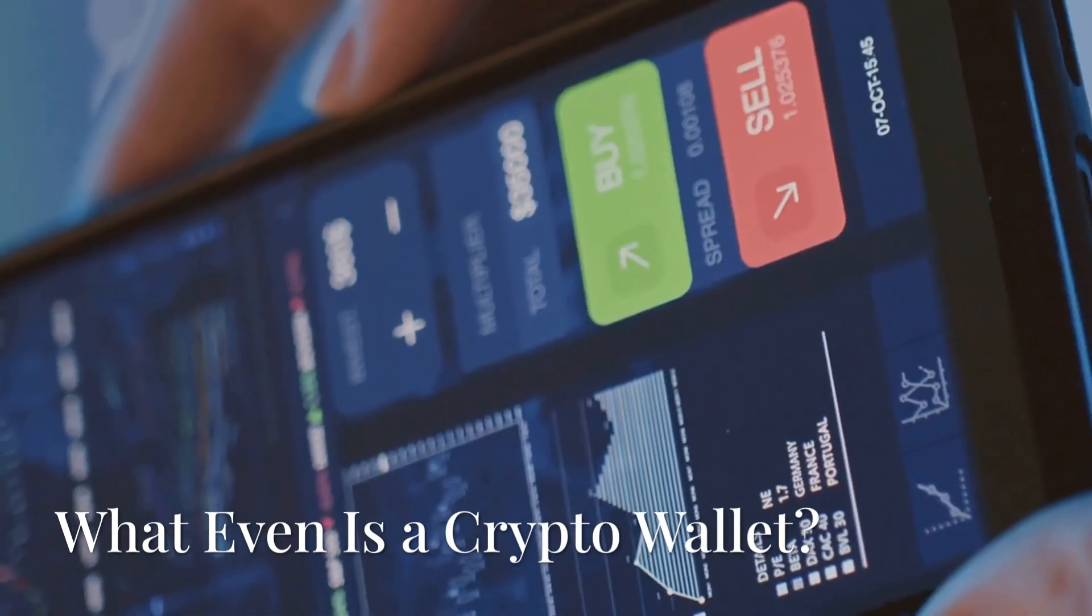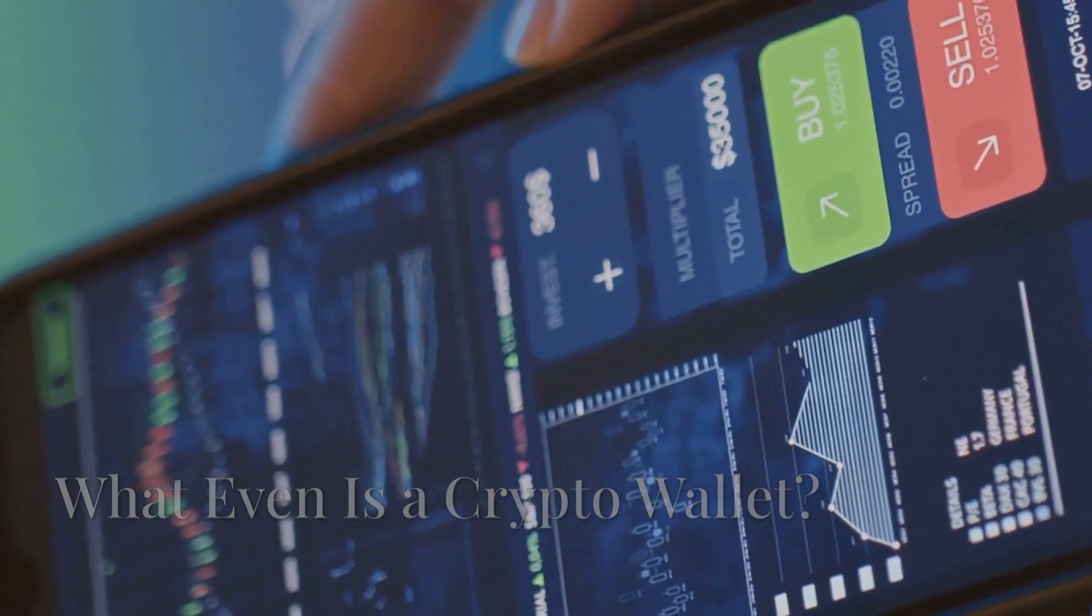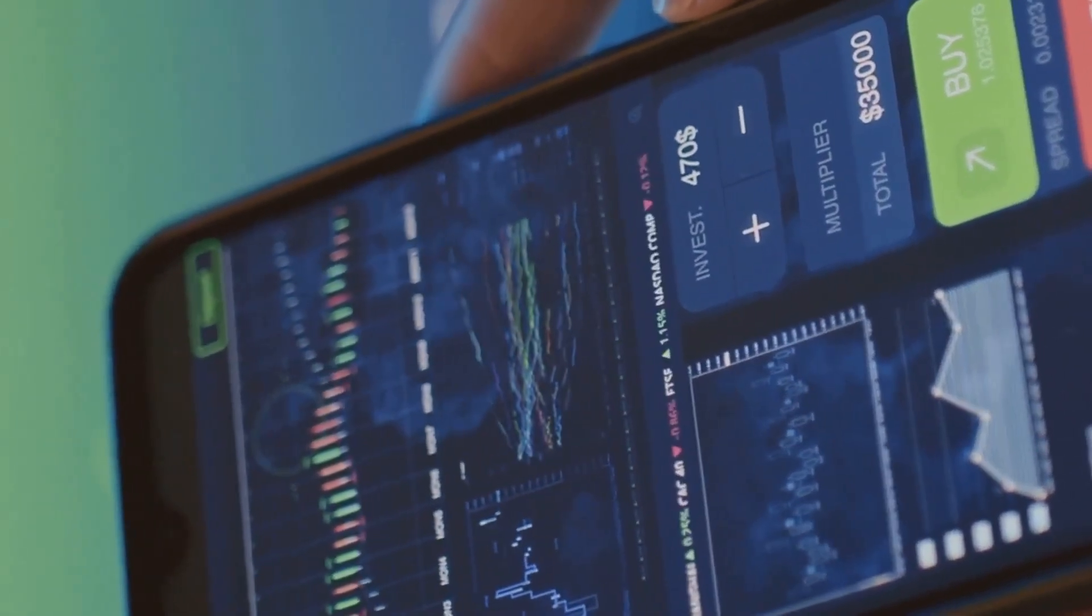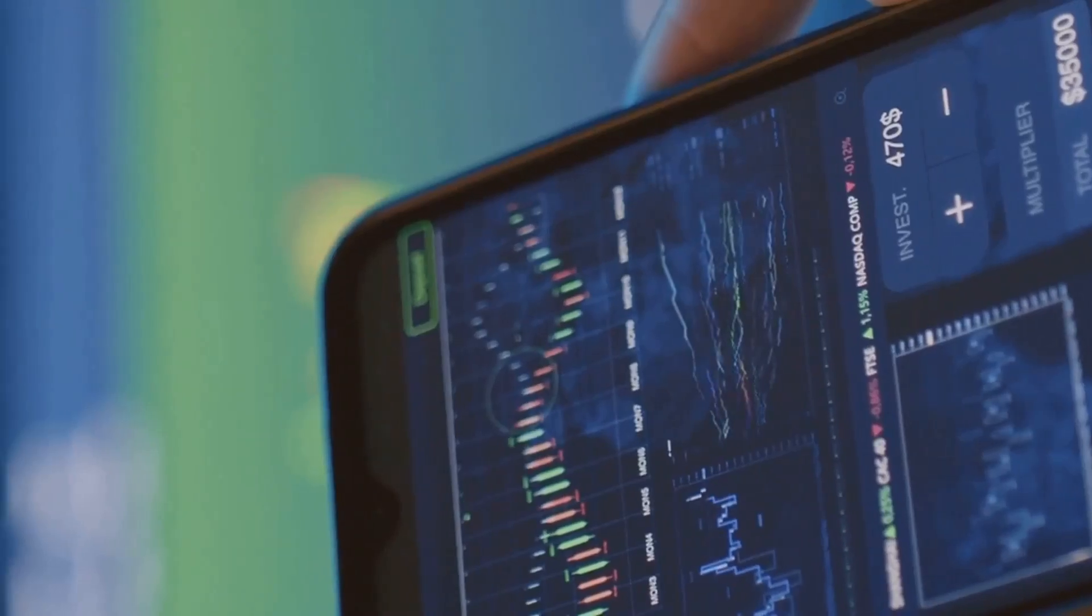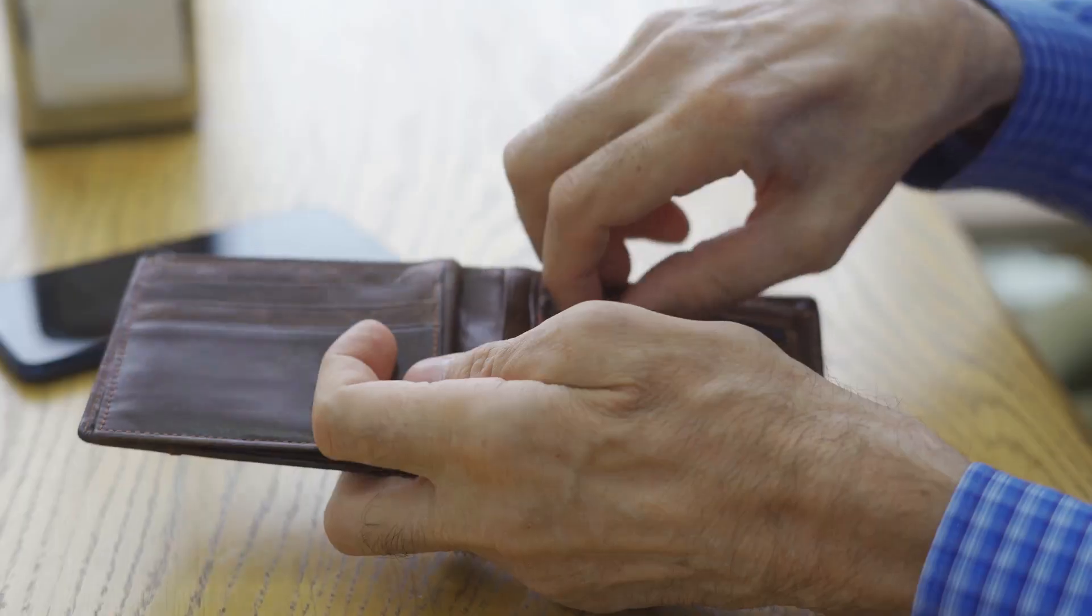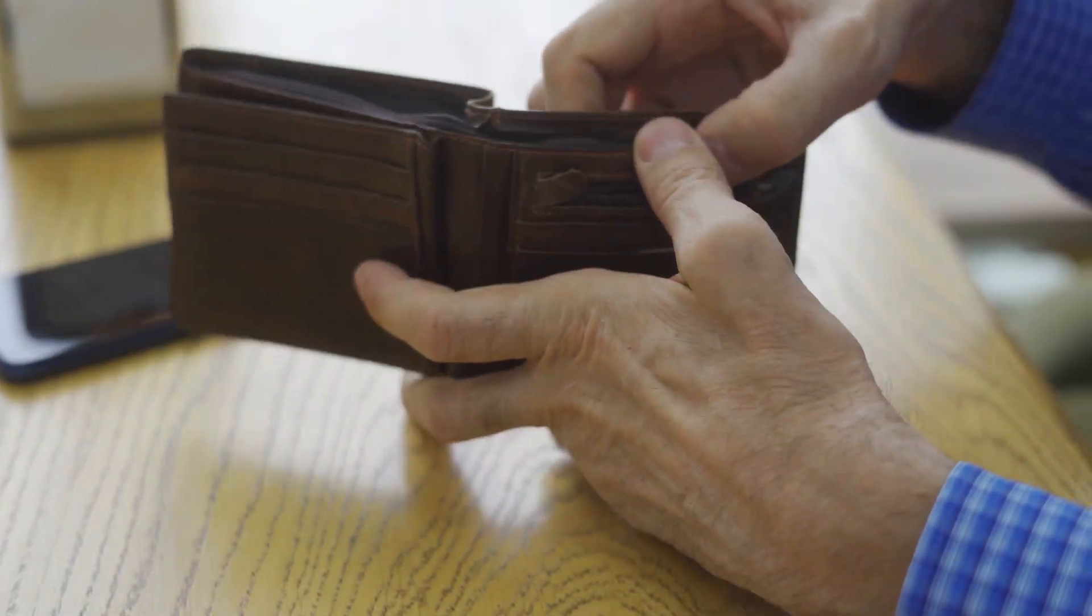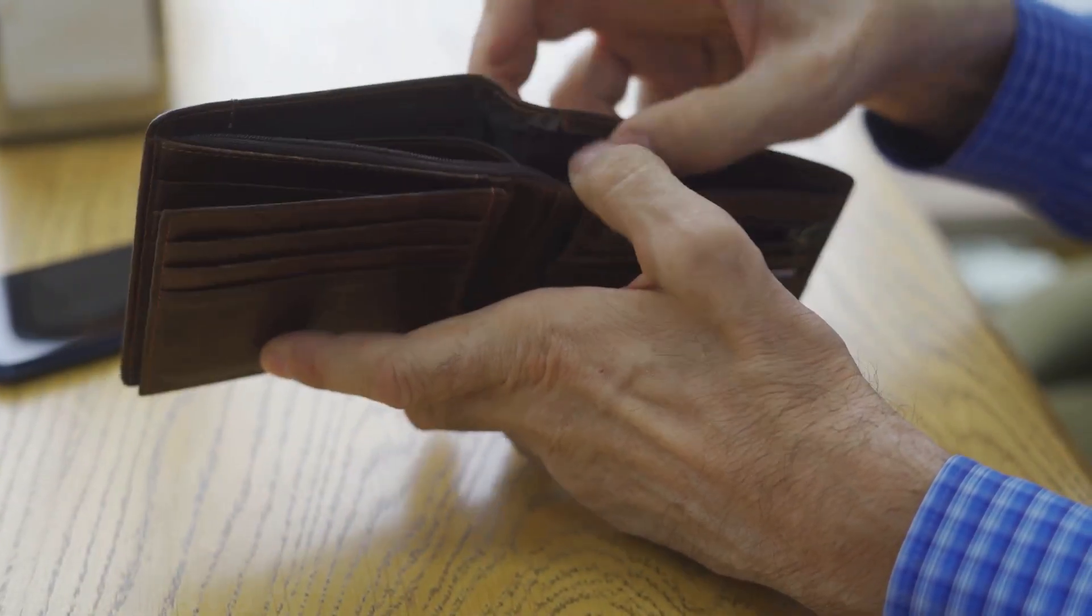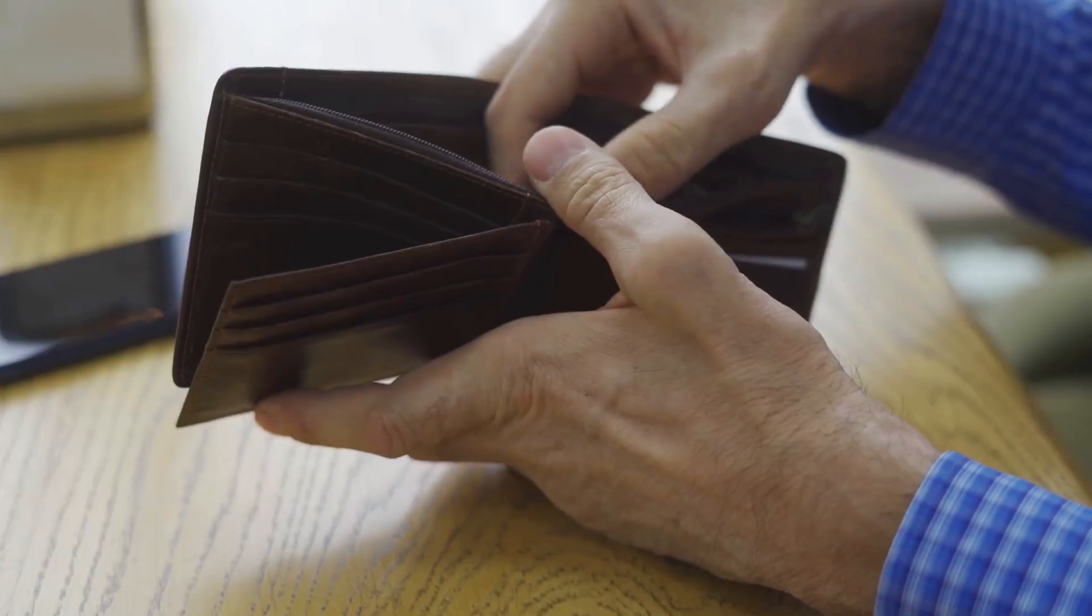What is a crypto wallet? If you're new to the world of digital currencies, you might imagine a wallet stuffed with coins or bills. But a crypto wallet is something entirely different. It's not a physical wallet. It's more like your personal email for money. Instead of holding cash, it manages your digital assets and gives you access to the world of cryptocurrencies.